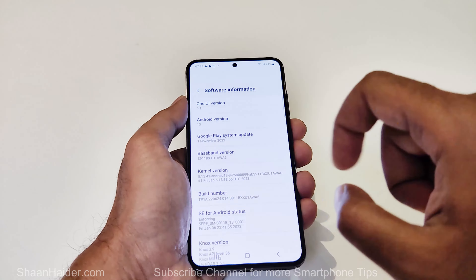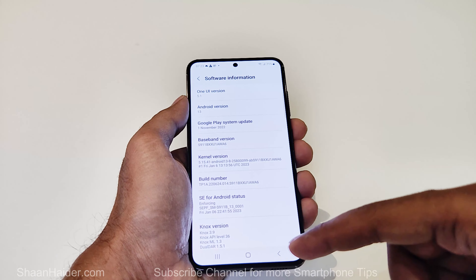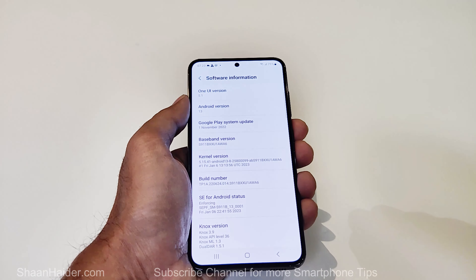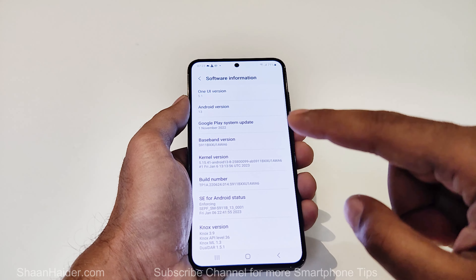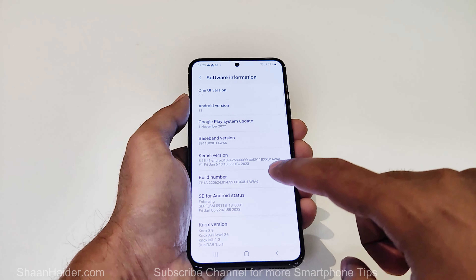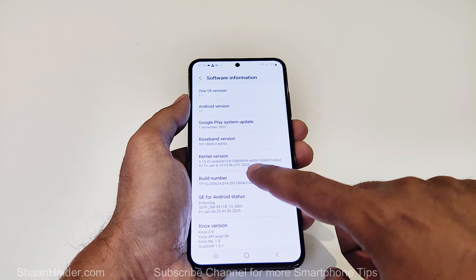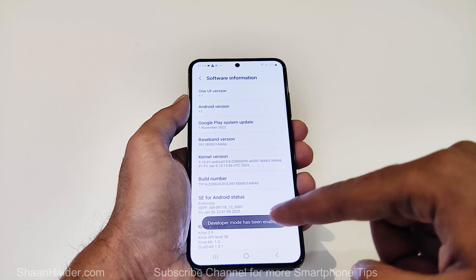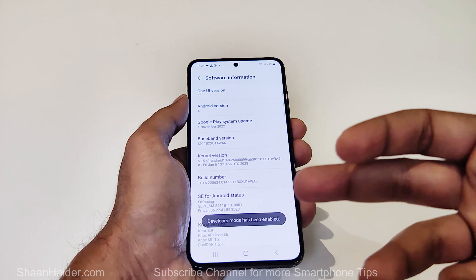Then scroll down and go to the Software Information part. Here you will find lots of information, one of them being the Build Number. You have to tap seven times on this Build Number to activate the developer option on your device. You can see it is showing at the bottom that you're going to get the developer mode.